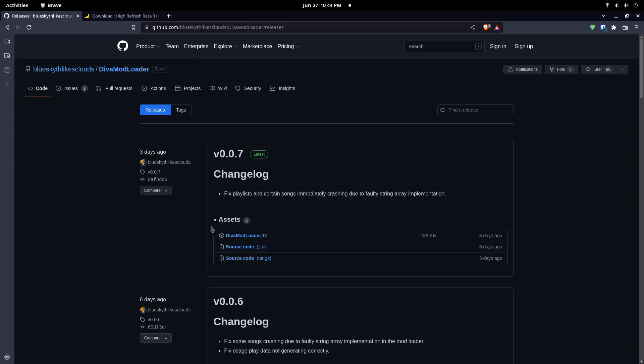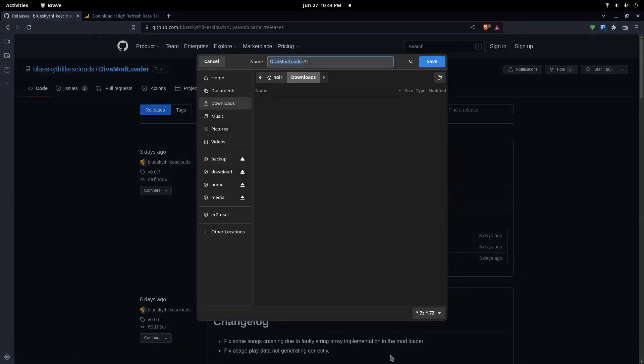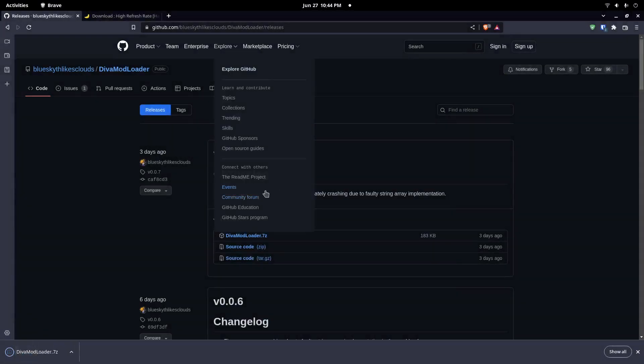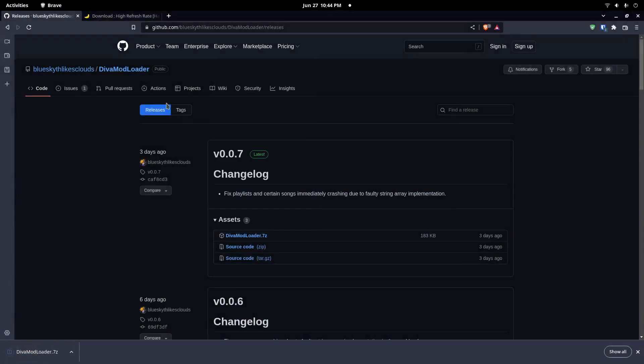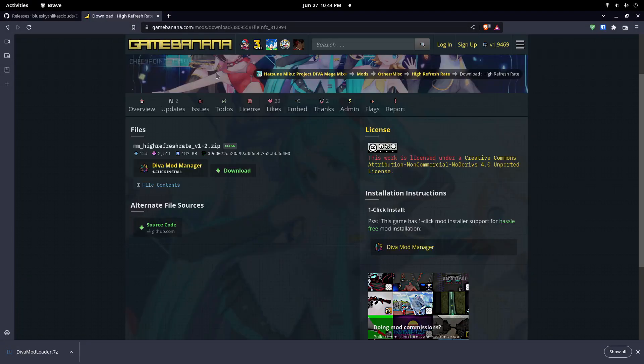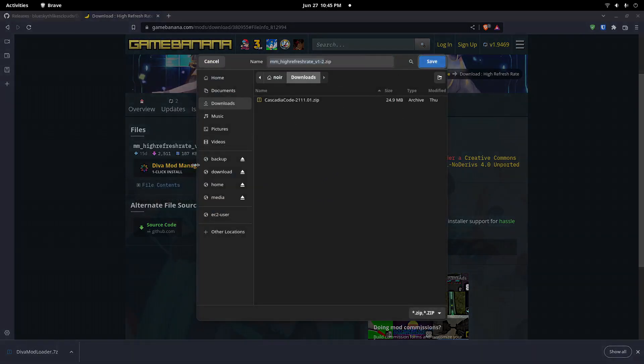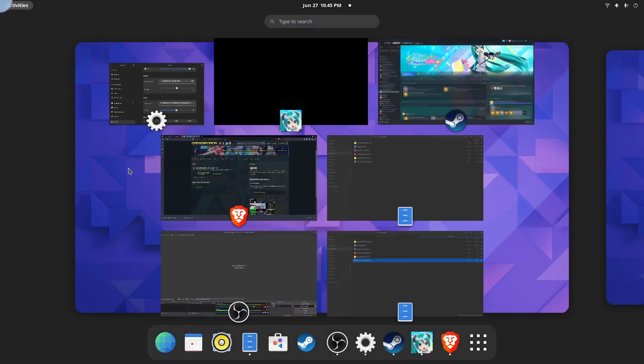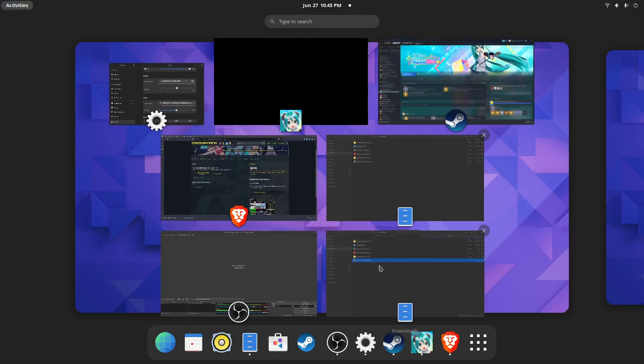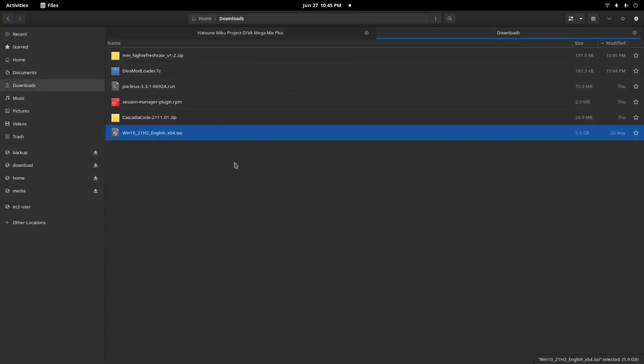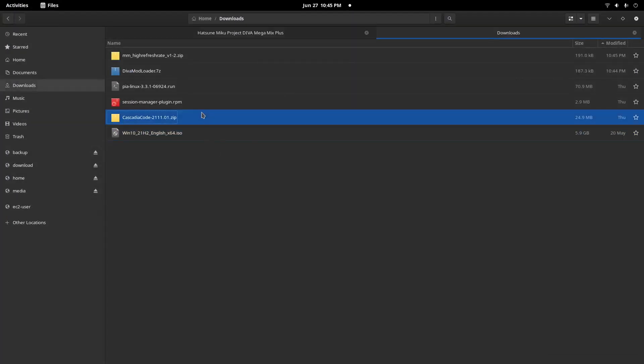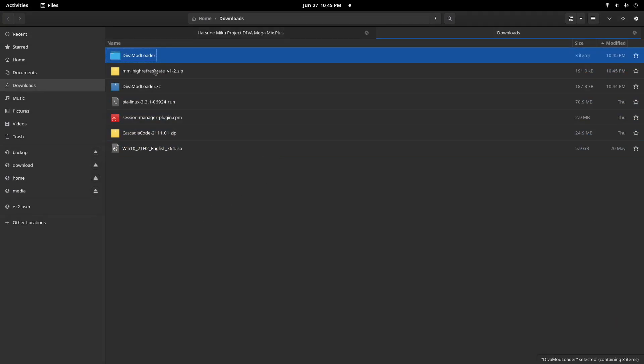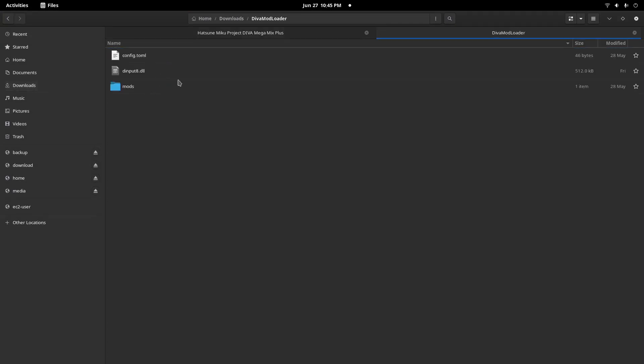Just click on download, and after this we need a mod to use. I usually just use... let's download it. I will also put the link in the video description of course. After both of these are downloaded, let's extract the Diva Mod Loader first.